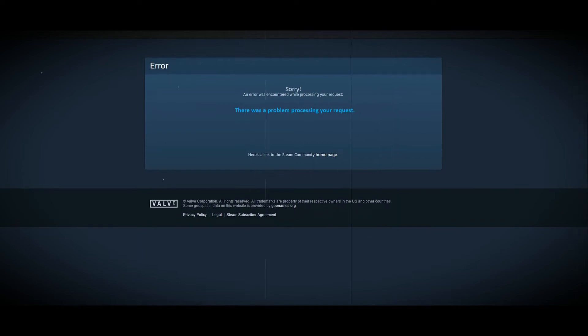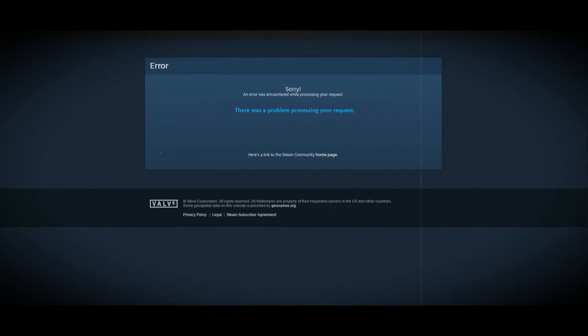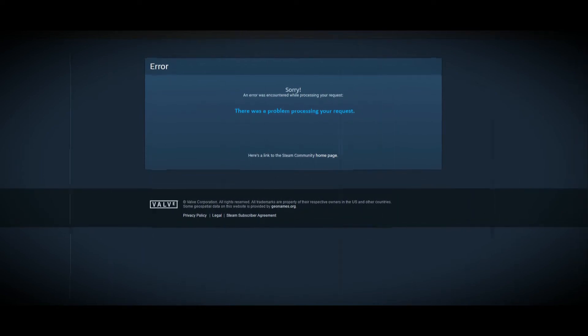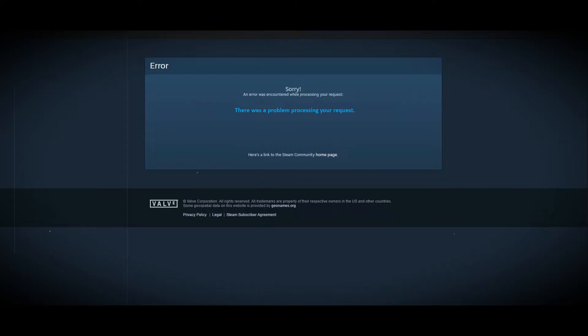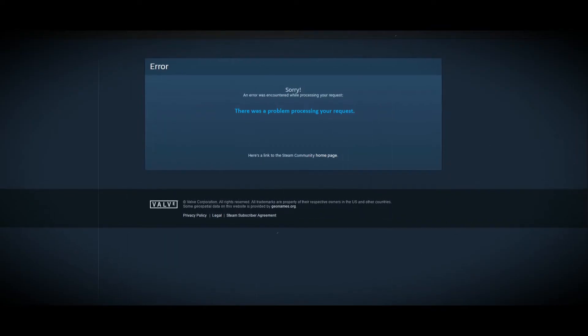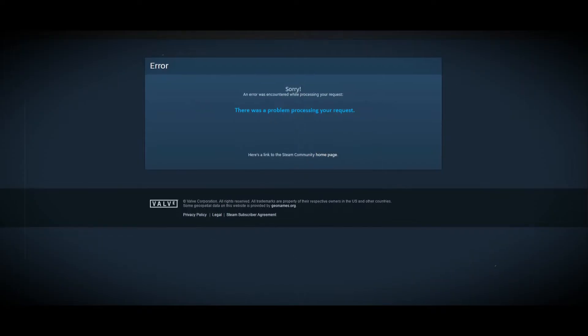Steam users have been experiencing an issue where they encounter an error was encountered while processing your request error message while trying to communicate with Steam servers. The error message can appear in different scenarios for different people.